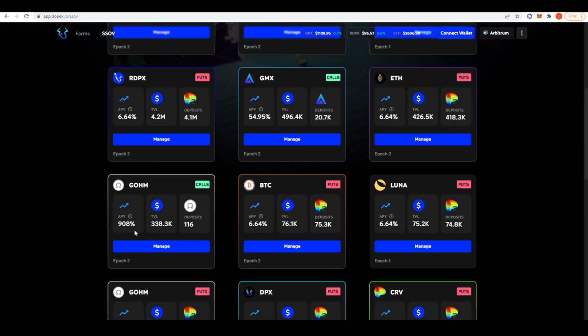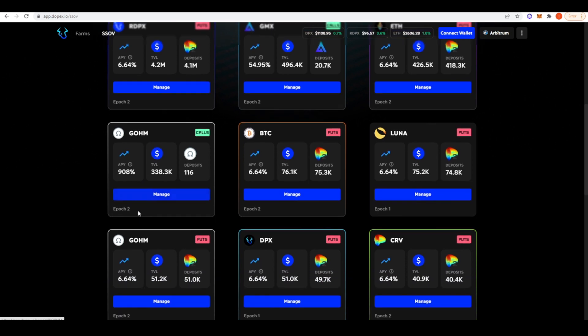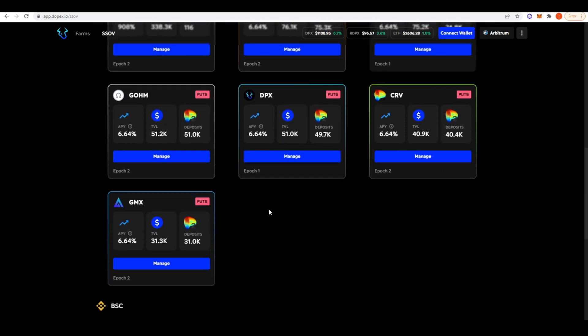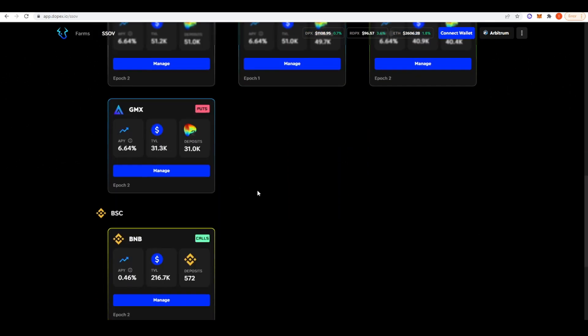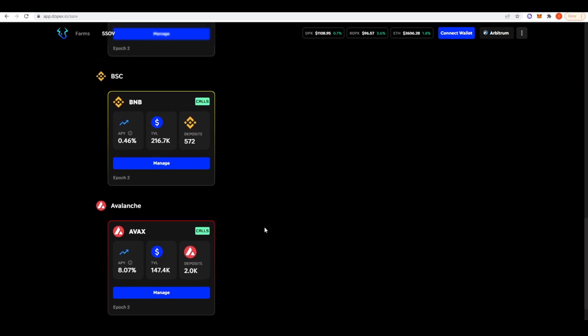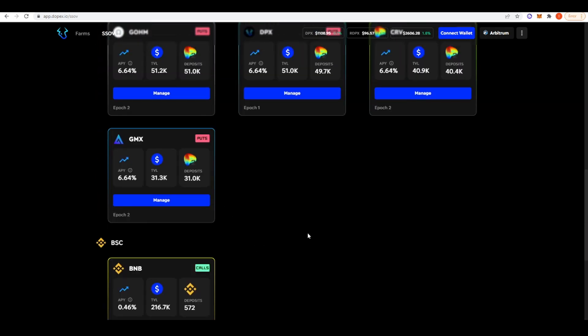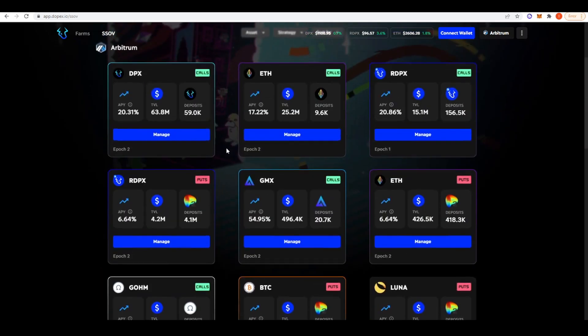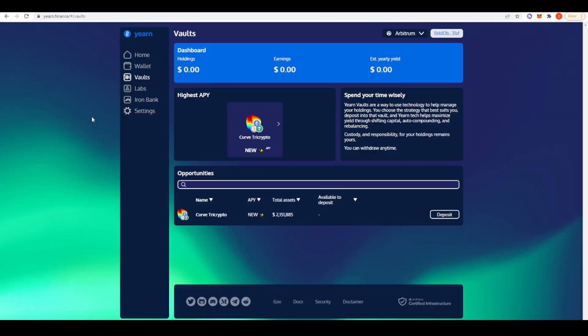That's a covered call. You're getting 17.22% APY. On the puts, the APY is less. gOHM, 908% APY. It's pretty crazy yield. Just taking a look here, they're also deployed on BSC and Avalanche as well. But yeah, this is cool.